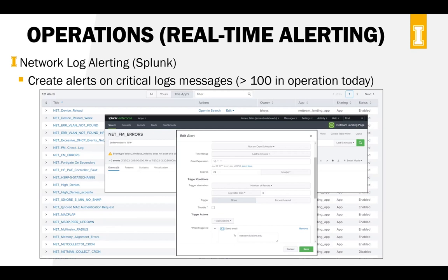We consider Splunk a mission-critical application for our network operations. Another tool I'll talk about later is ACIPs — it can do a lot of great things. One thing it can do is process syslogs. It's not as nice an interface for creating alerts, but you can create the same kind of alerts out of ACIPs. So if you can't afford both ACIPs and Splunk, as a network manager I would say: use ACIPs and do a little more scripting to get this kind of alerting out of the logs.